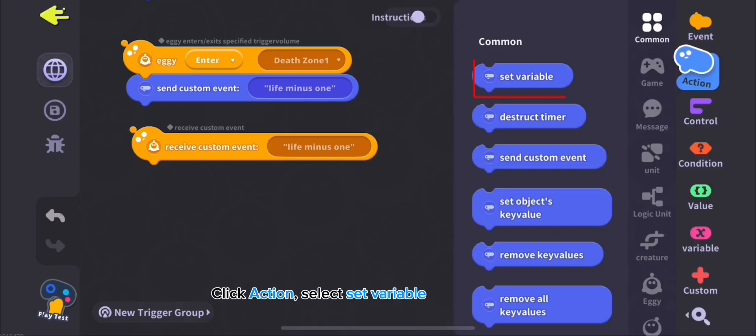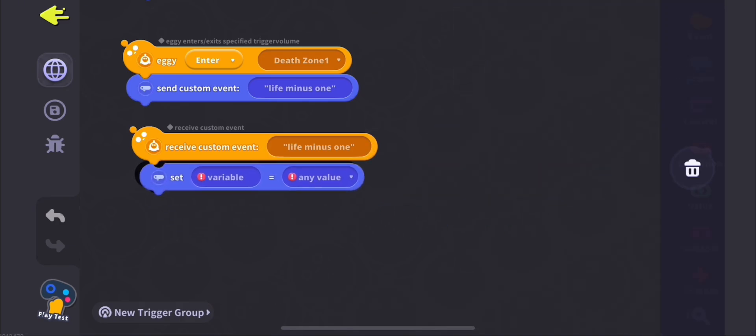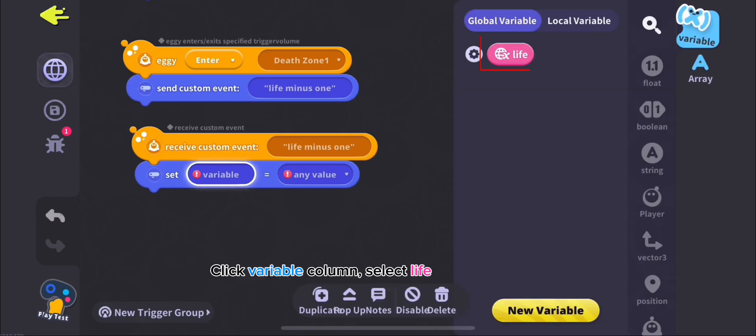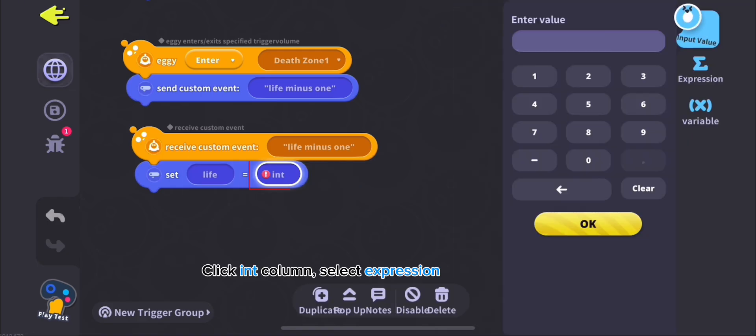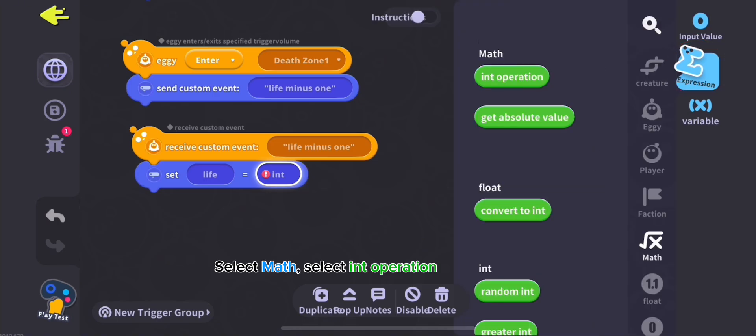Click Action, select Set Variable. Click Variable Column, select Life. Click End Column, select Expression, select Math, select End Operation.